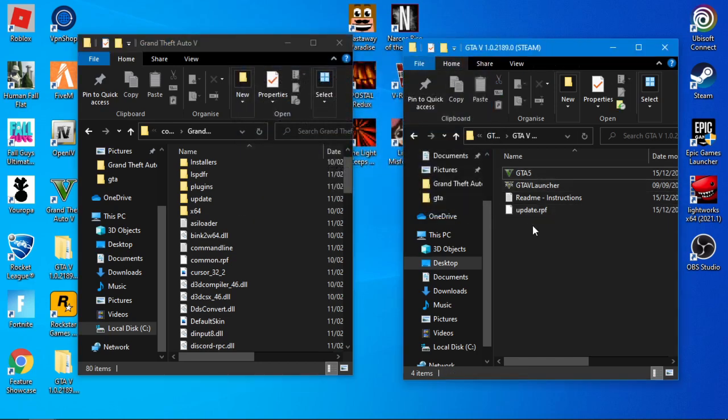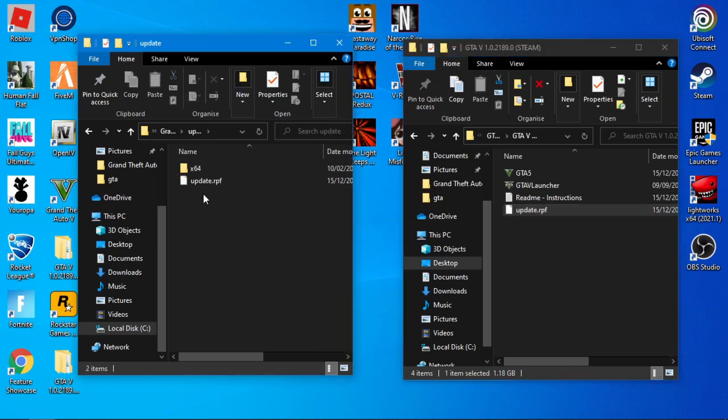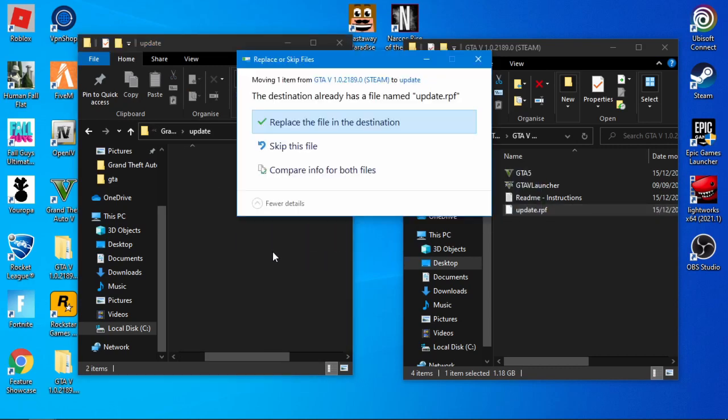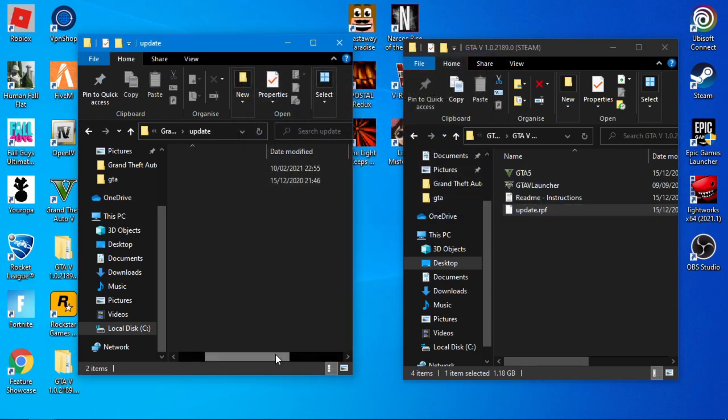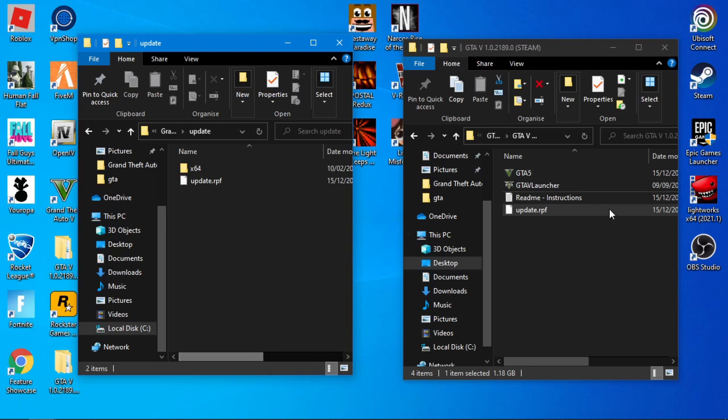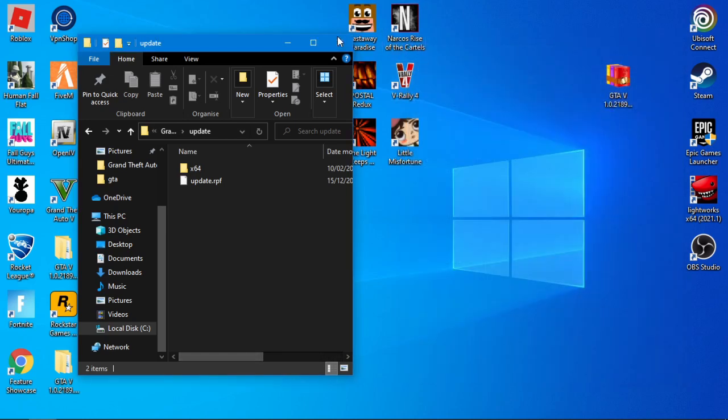Then the update RPF needs to go in the update folder right there. You would drag that in and then replace file in destination. I've already done it. After that, close off.